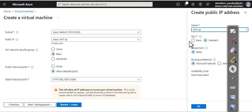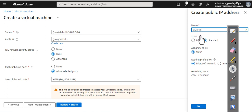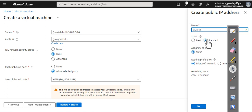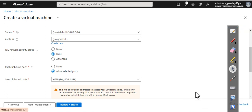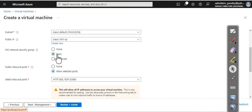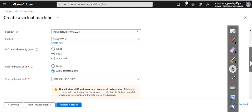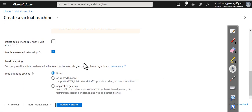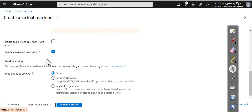You can select your SKU—static or dynamic assignment. Network security group—NSG—we are going with the basic one. If you want, you can disable it or go with some advanced settings. Do you want a load balancer? Currently, we don't need a load balancer, and you can see delete public IP address and NIC when VM is deleted. Select this option. Go to management.